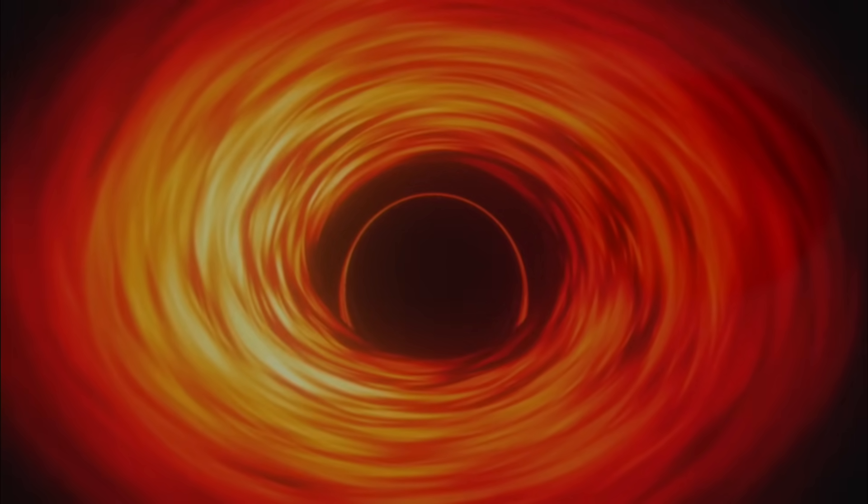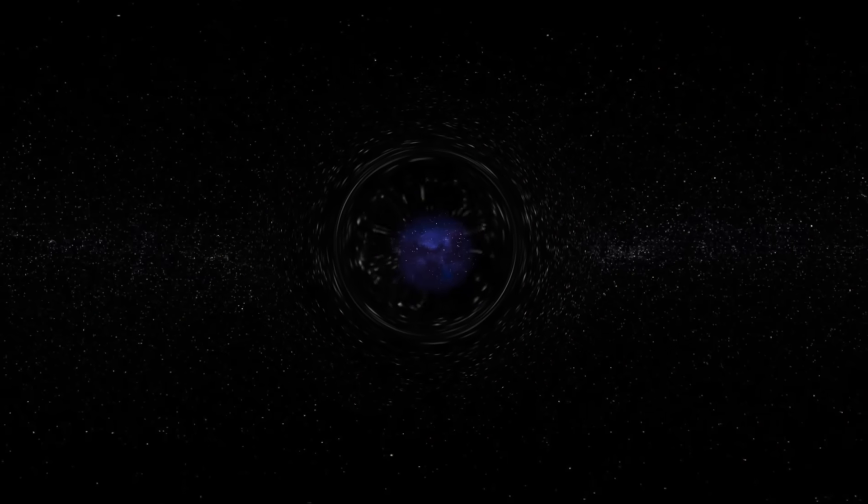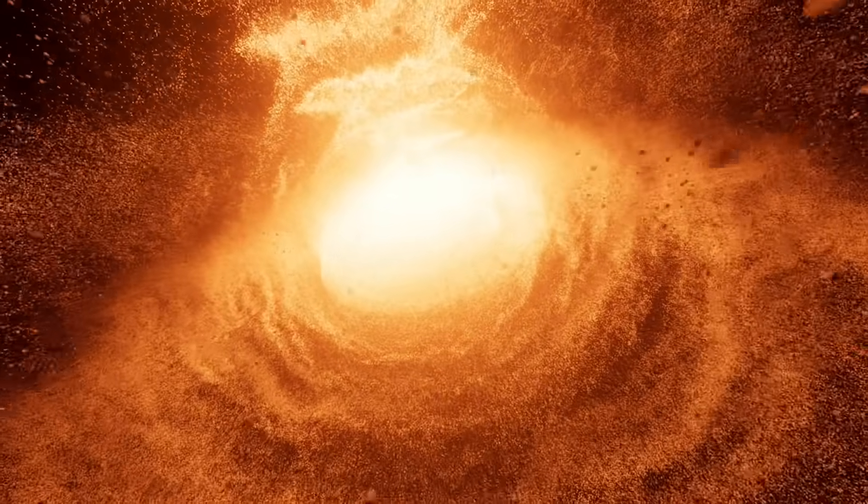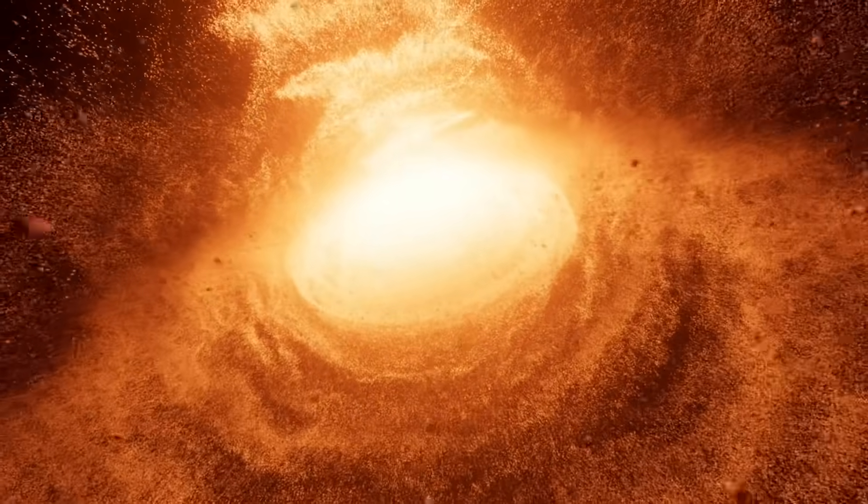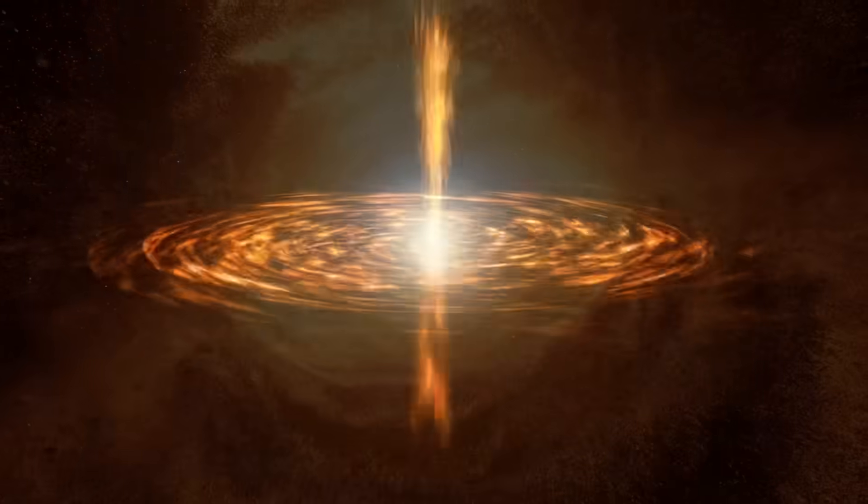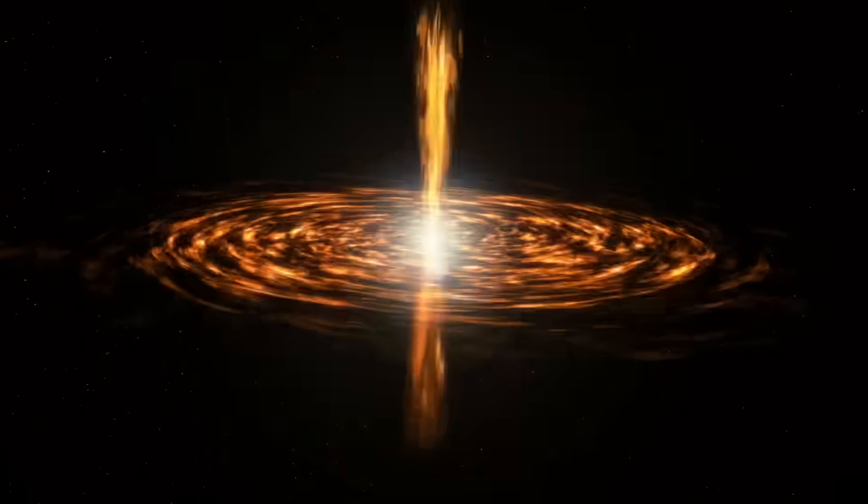What we actually observe when we look at Ton 618 is not the black hole itself, which, by definition, emits no light, but rather the brilliant quasar it powers.